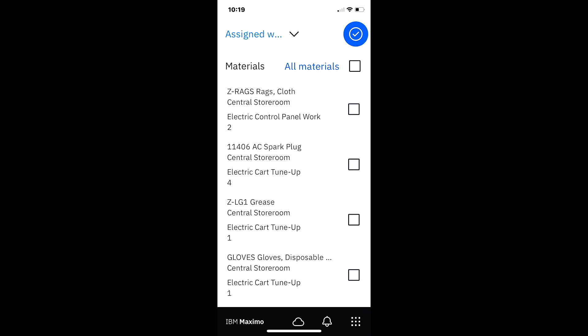And so the technician can take this information, look in his truck, make sure he has those, or go to the store room, make sure he has these materials and tools before heading out for the day. So these are the efficiencies and the information that you can gain with Maximo Mobile. Thank you.